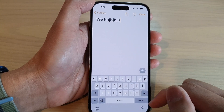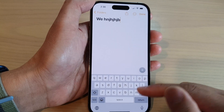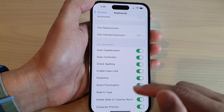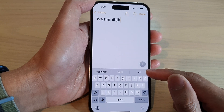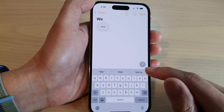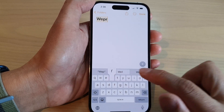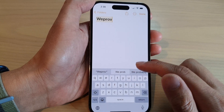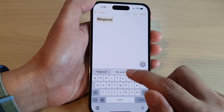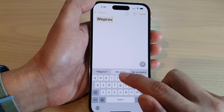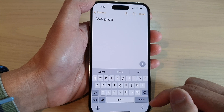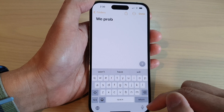If you want to use that option again, you can always go back into Settings and turn on Predictive Text. With Predictive Text turned on, it will provide suggestions so that you can quickly type on your keyboard by using the suggested words in the QuickType bar.